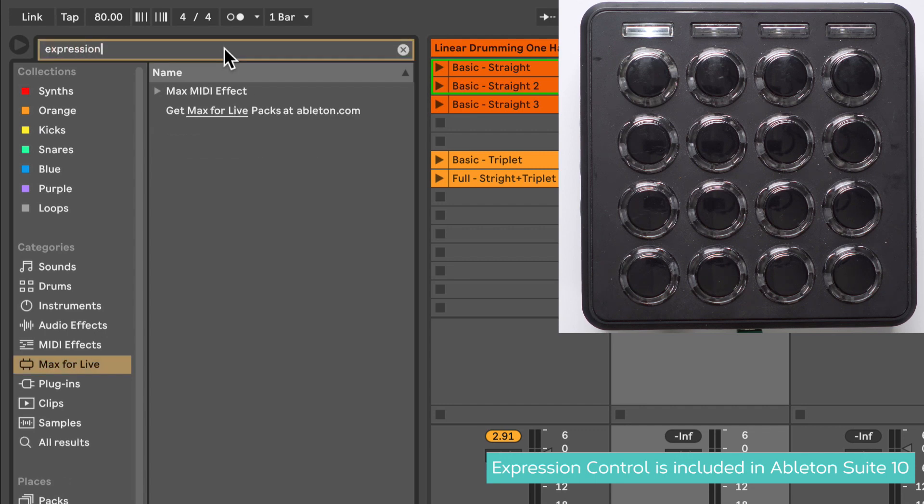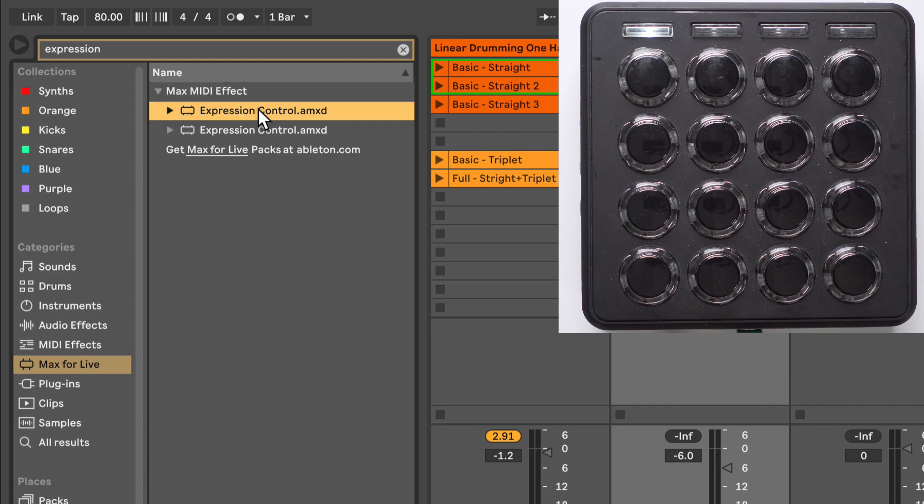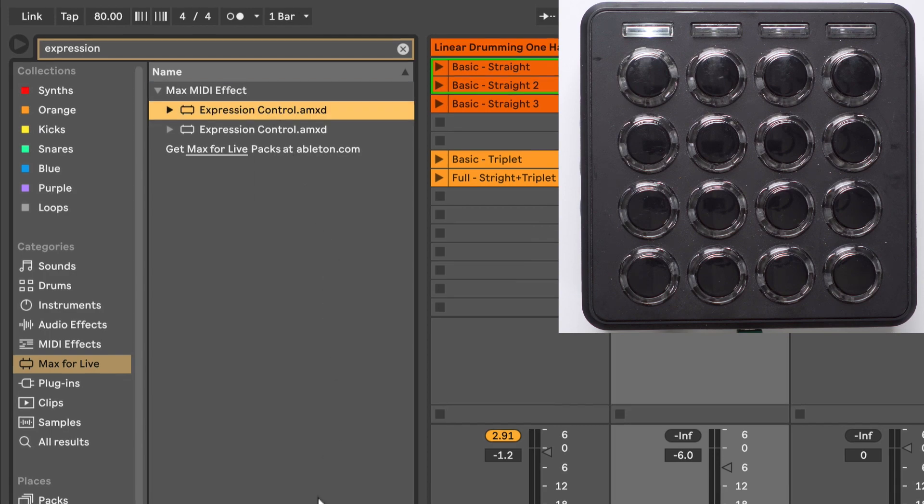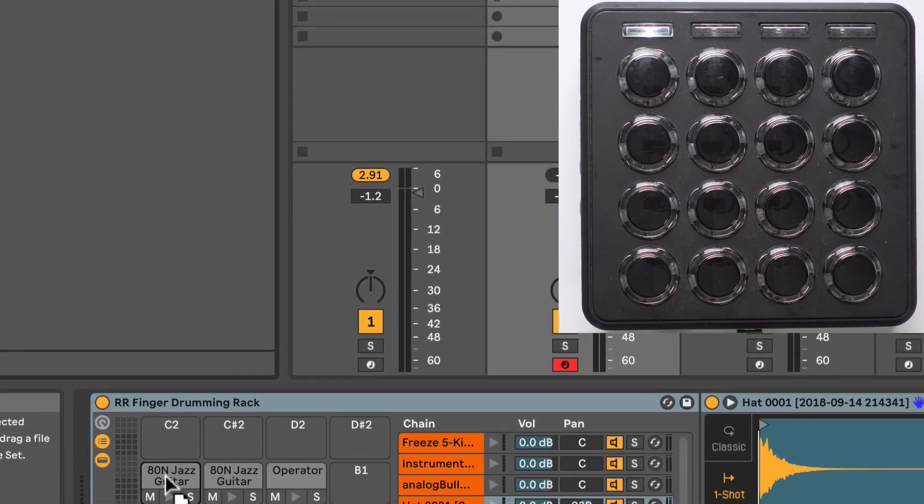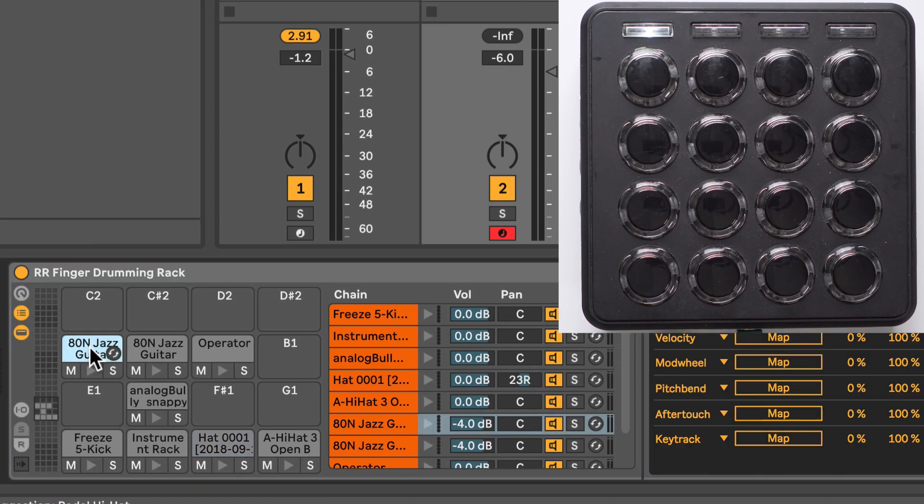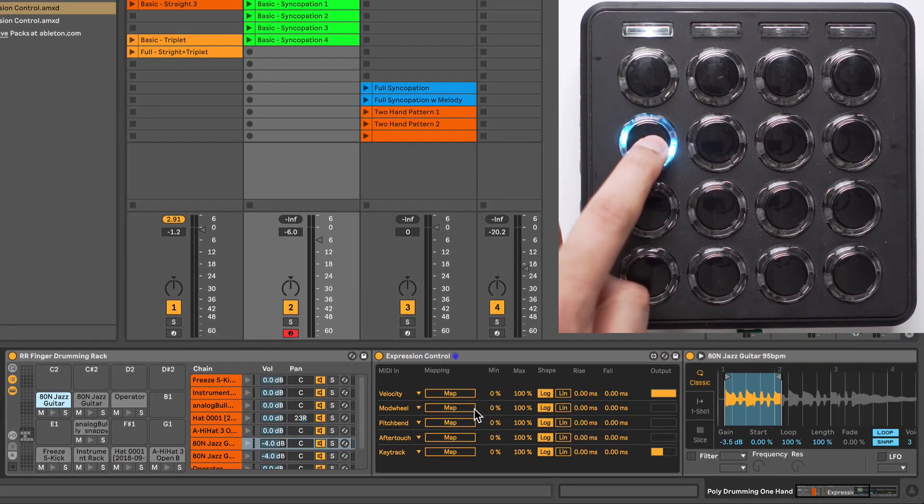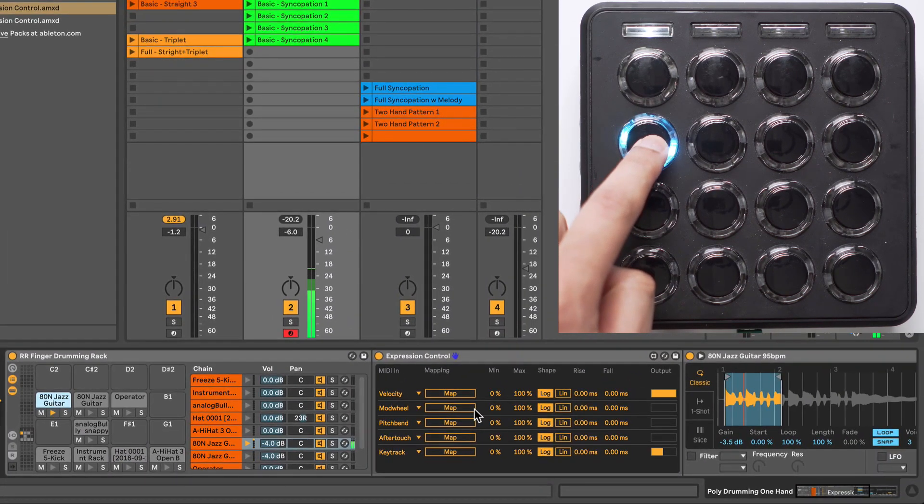I'll tap it in here in the search field, and under Max MIDI effect, we have this Expression Control. I'm going to drag this and drop it directly on one cell, a particular sample over here, and here's the Expression Control.